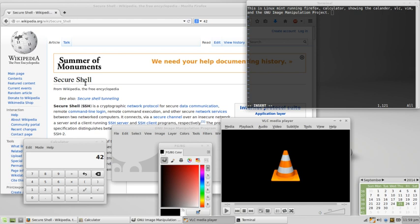Freeware, which is a category of proprietary software that does not require payment for basic use, differs from free software. For software under the purview of copyright to be free, it must carry a software license whereby the author grants users the aforementioned rights.